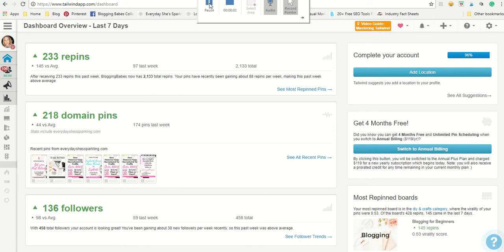Hey everybody, this is Sasha with Everyday She's Sparkling. I just wanted to pop on. I just finished the Instagram with Tailwind webinar and I wanted to recap just exactly how easy it is to share your posts to Instagram using the Tailwind app.